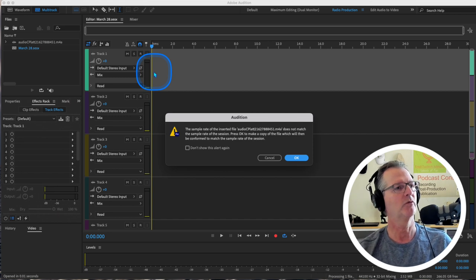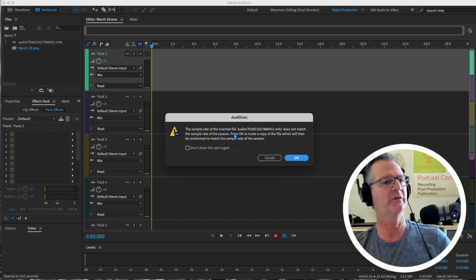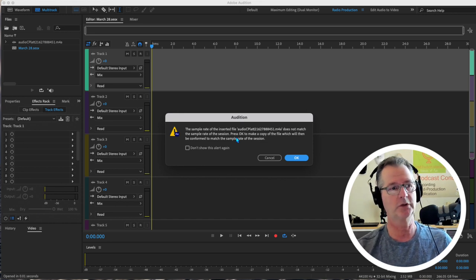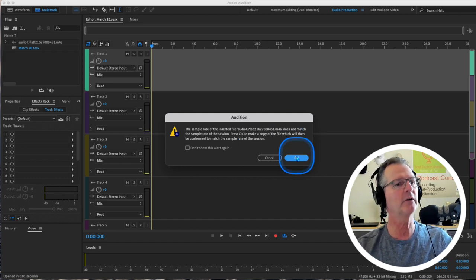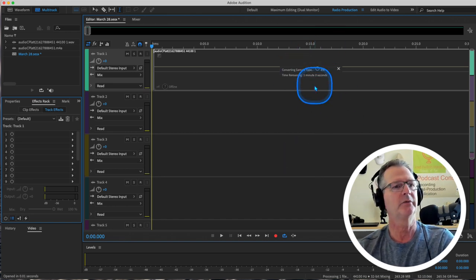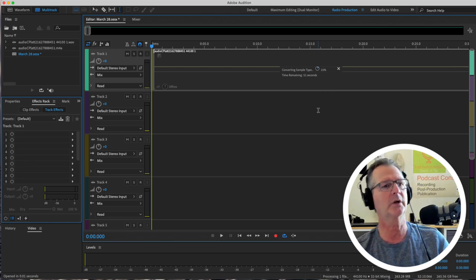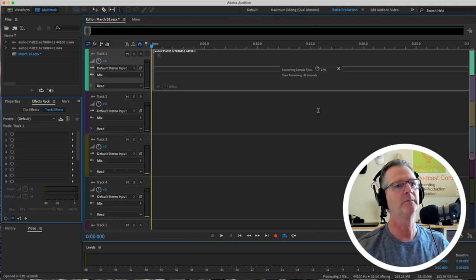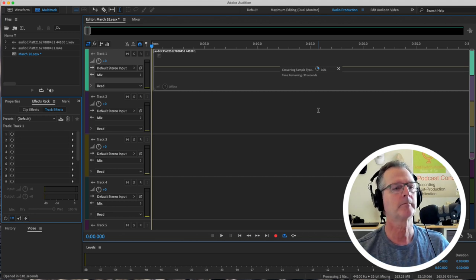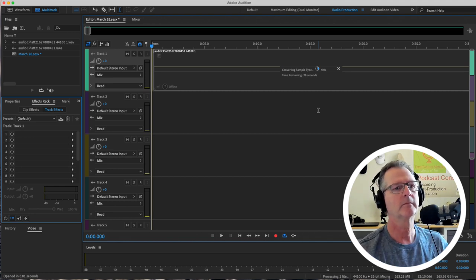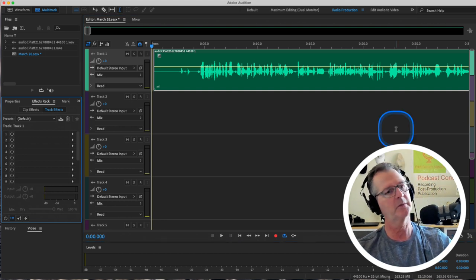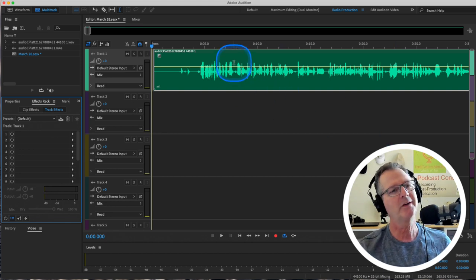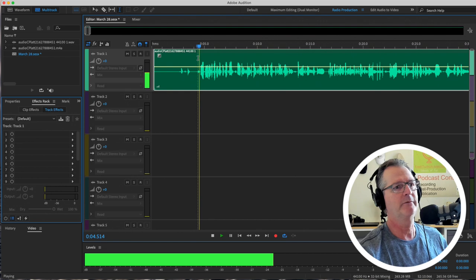So let's take that and I'm dragging it and dropping it right in track one. This is going to pop up and say the sample rate of the file you're trying to put in here doesn't match the sample rate of the session that you chose. So it's going to convert it. And I'm going to say, okay. And it's converting that file so it conforms with this session that we've created.